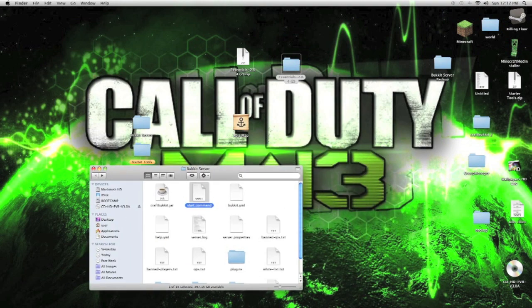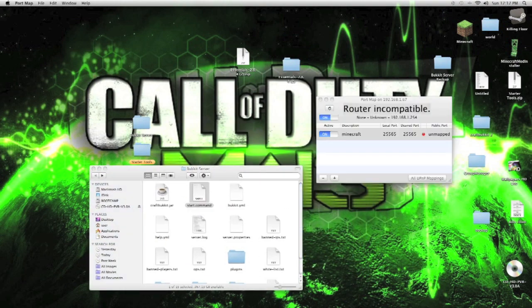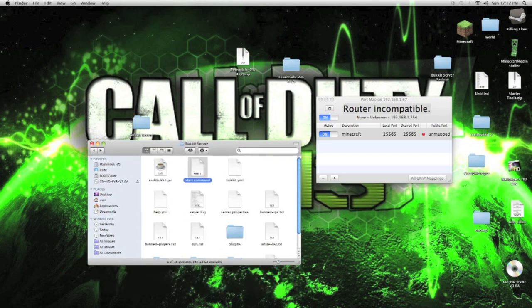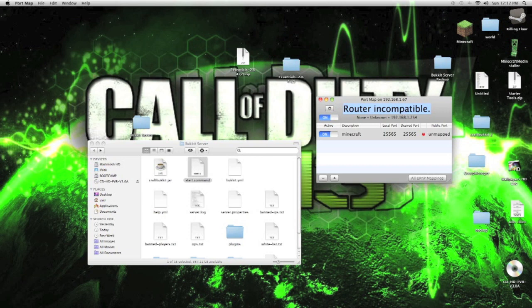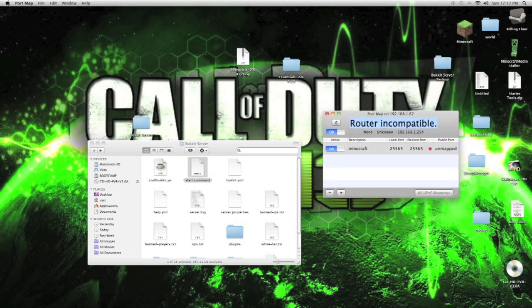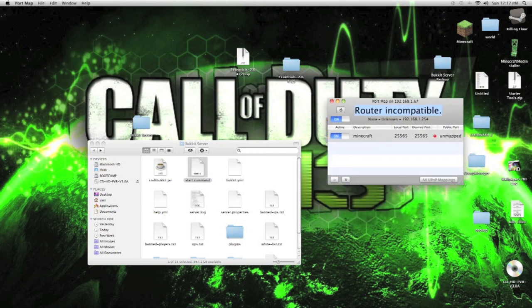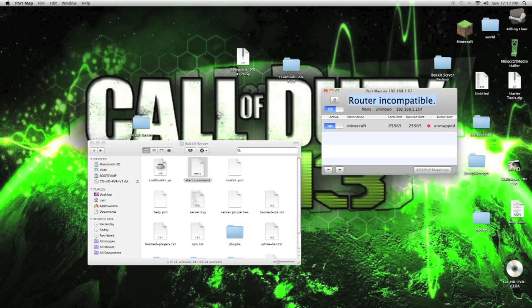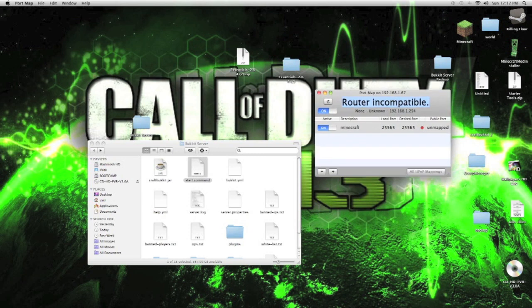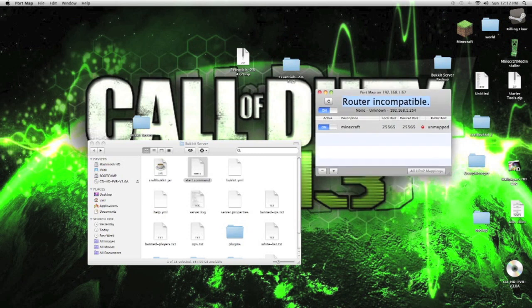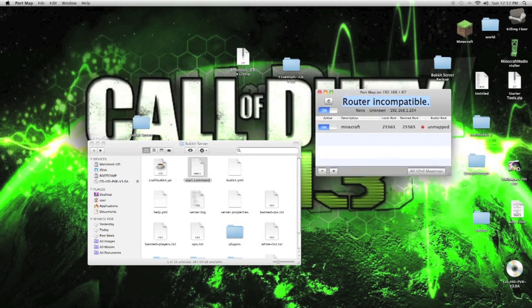So now, for the port forwarding, we open up the port map. It says the router is incompatible. That means either the port map lags, so try refreshing it, try restarting your computer, or either your router cannot be port forwarded. So that's why there's Hamachi for you guys. For some people, I recommend not downloading Hamachi. Hamachi might give you a virus. Not a lot of people like Hamachi, especially me.